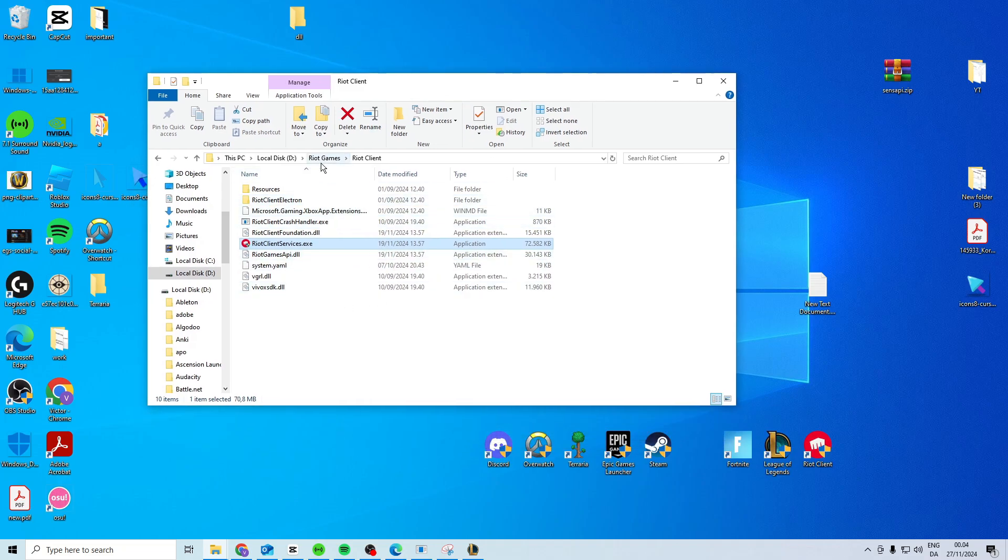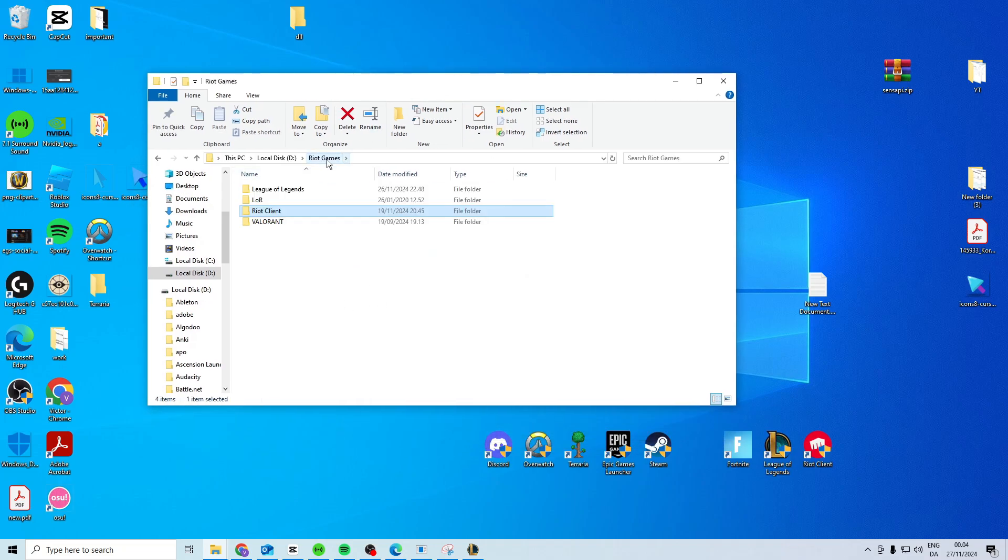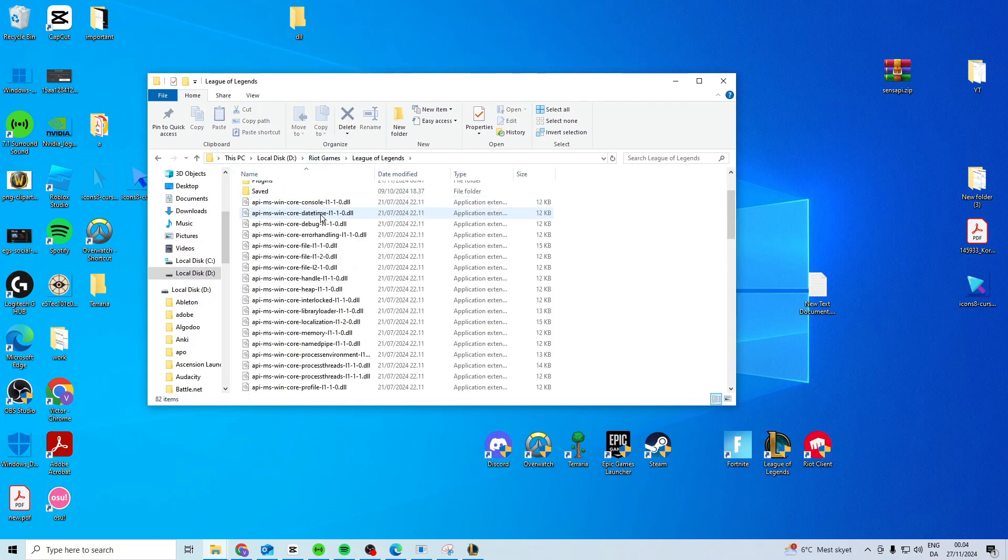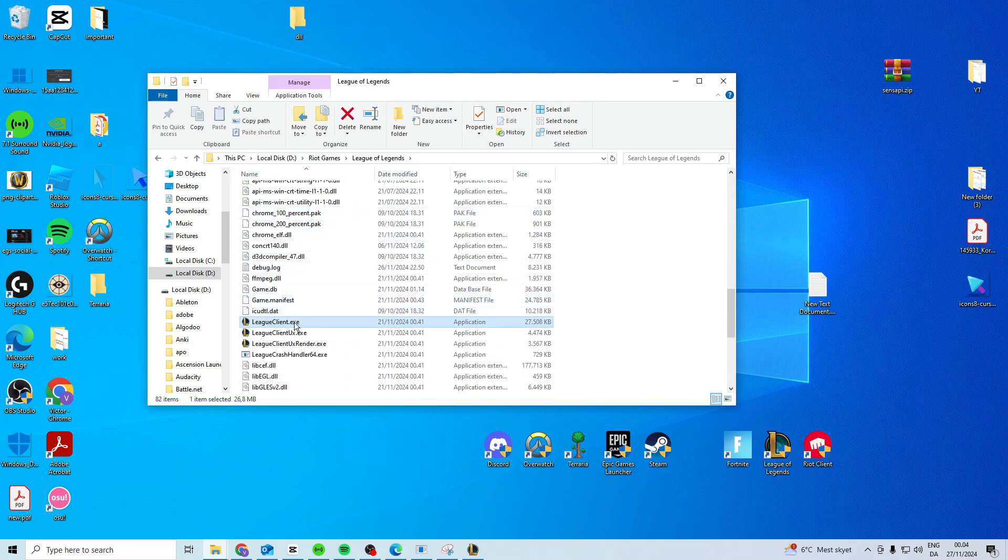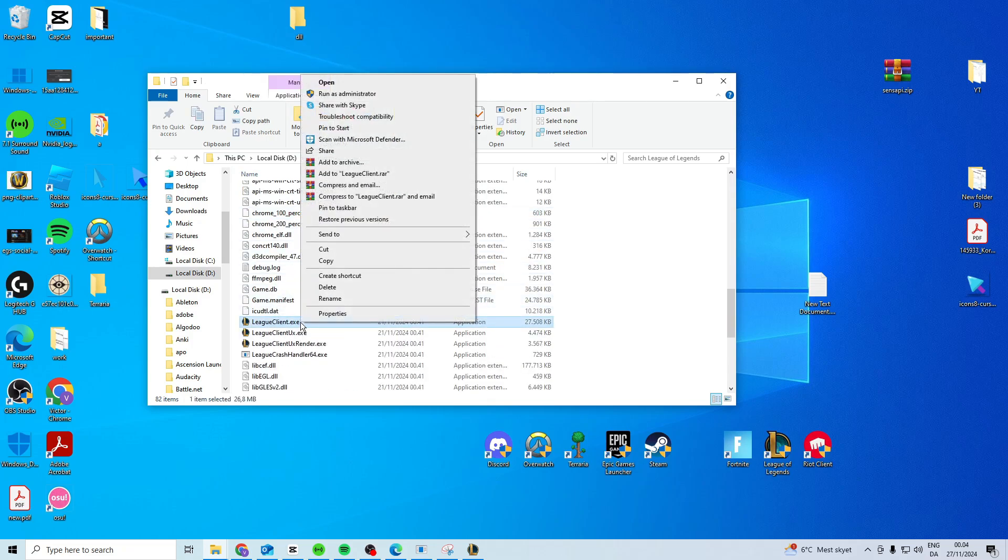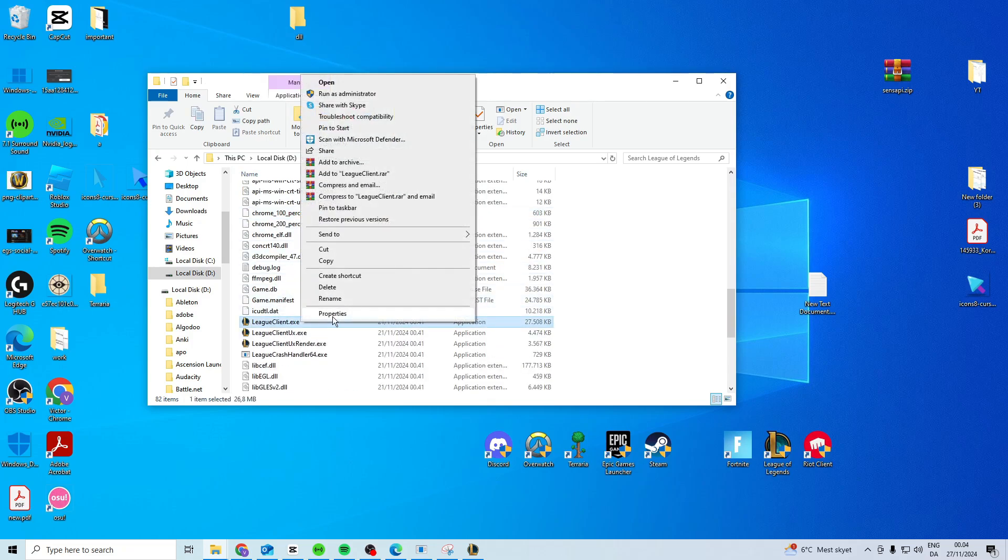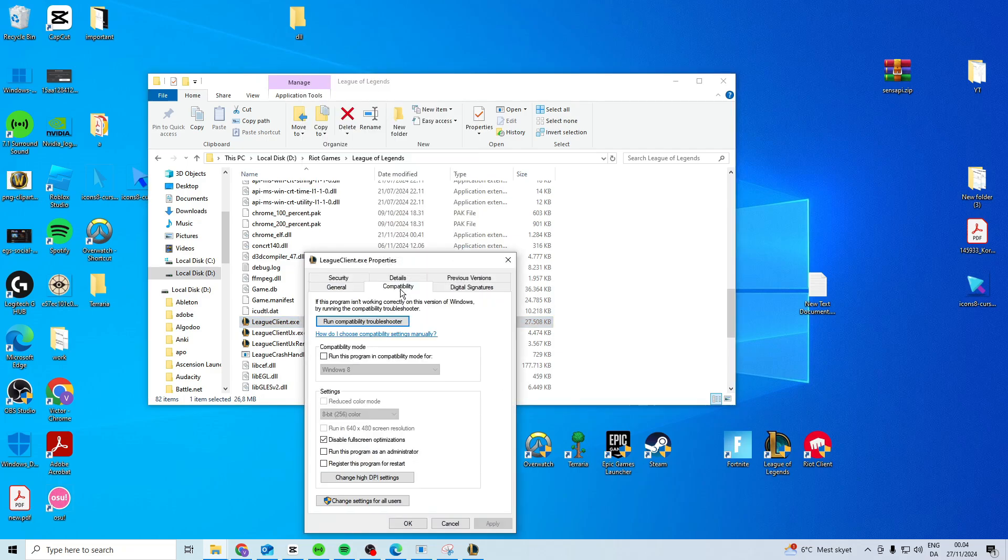Then once you're in here you want to come back to Riot Games, open up League of Legends. In here you should have a LeagueClient.exe, right click on here, do the exact same.